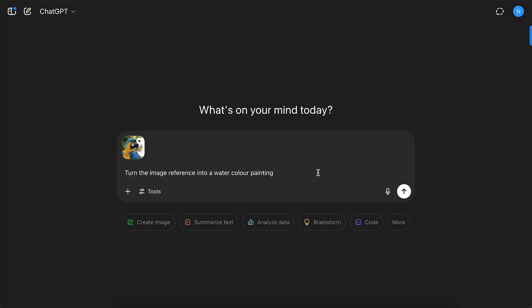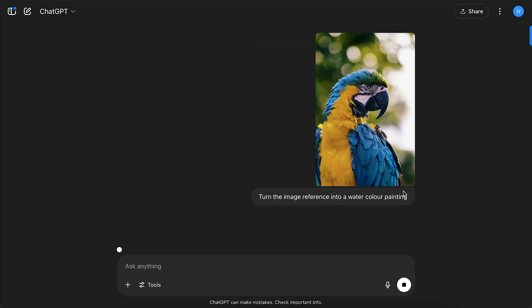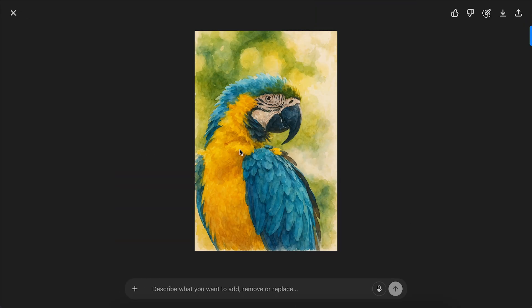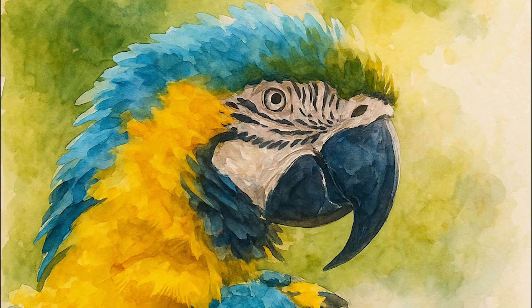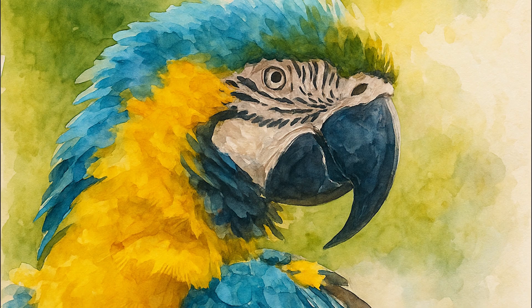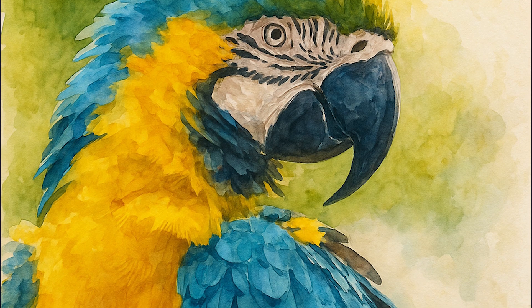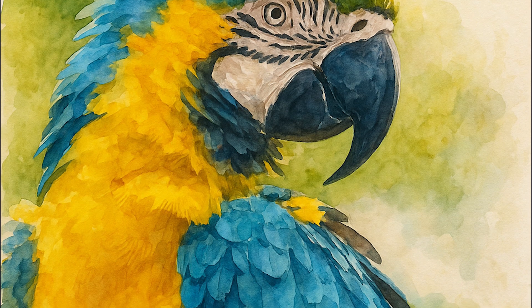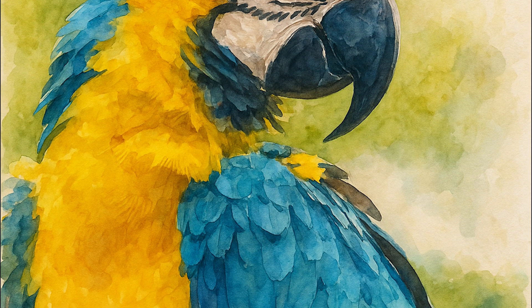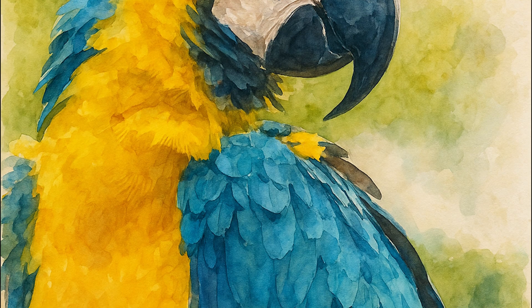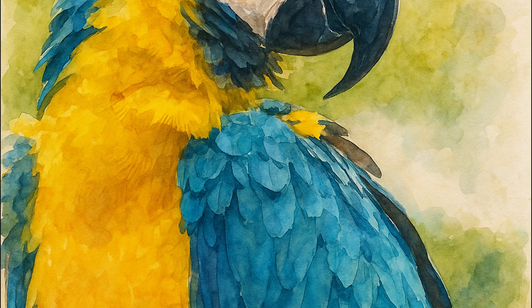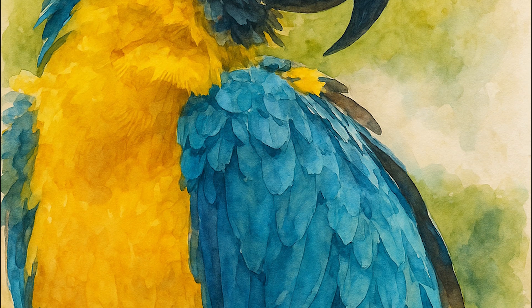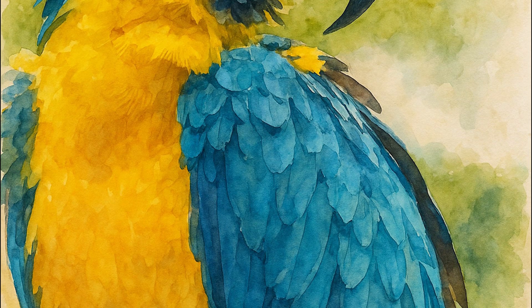ChatGPT, on the other hand, did great on the first go. It maintained the original image orientation, and effectively applied the realistic watercolor style to it. Despite the smaller resolution, the quality looks sharper and more detailed. So round 2 goes to ChatGPT.